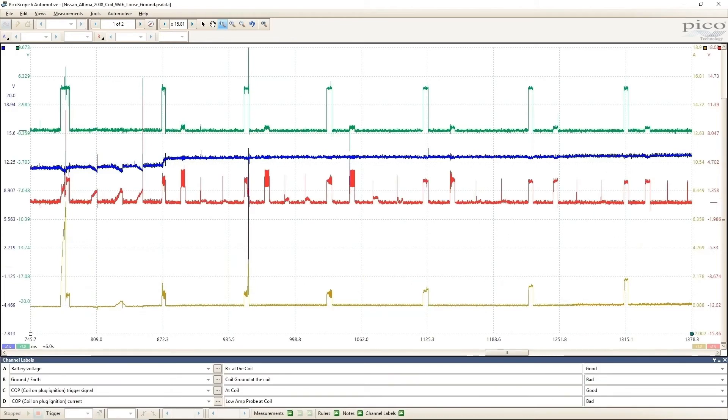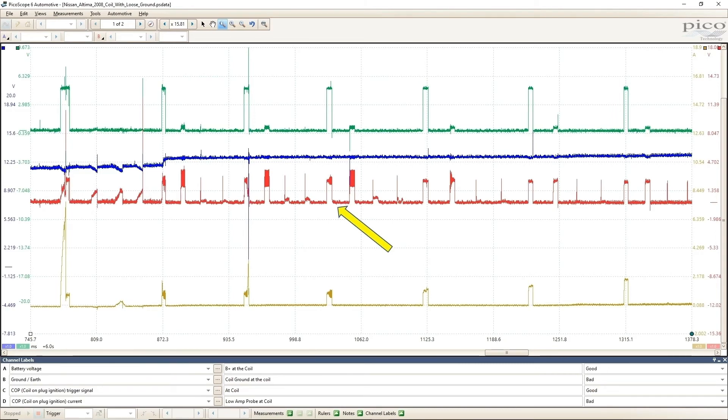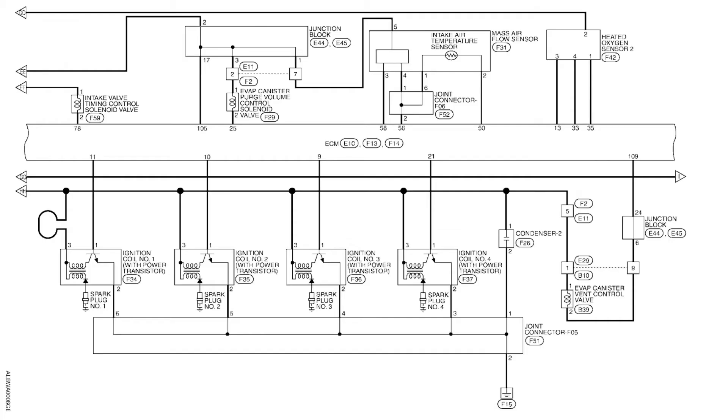Experienced scope users probably already know what is going on, so I will bring the other channels down so you can see them all. Blue is battery voltage, red is coil ground, green is trigger from the PCM, and of course, gold is amperage. Every time the coil charges up, the ground circuit will raise off ground up to about 4 volts. It doesn't only happen when the coil we are connected to charges, but it happens when any of the four coils begin to charge. It's because they all have the same ground. A quick check of the wiring diagram shows the coils are grounded at F15.